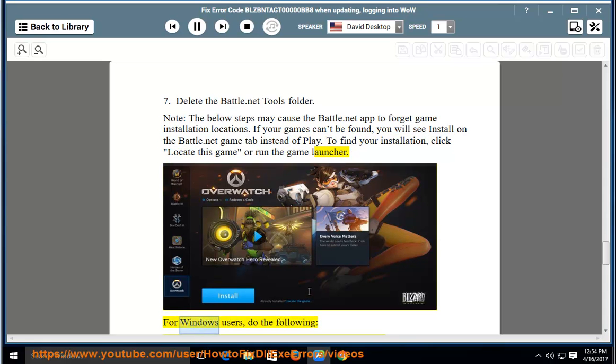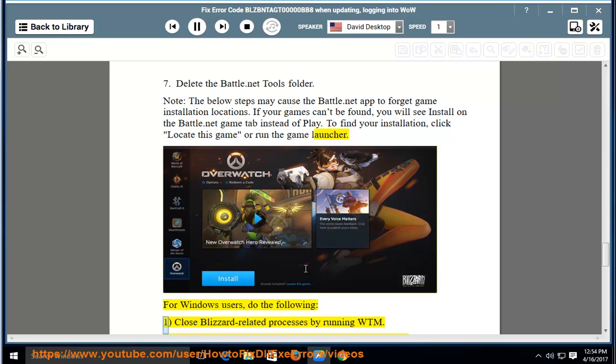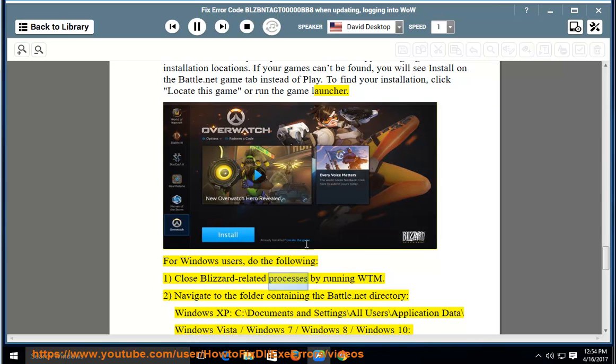For Windows users, do the following: 1. Close Blizzard related processes by running WTM.